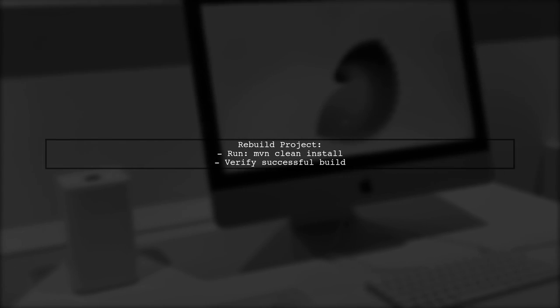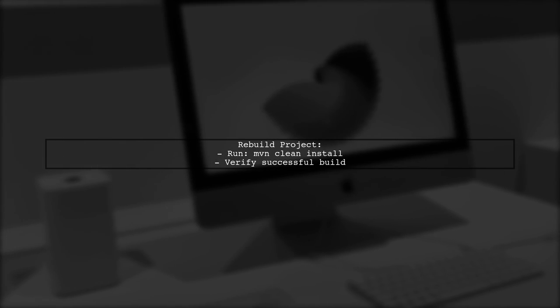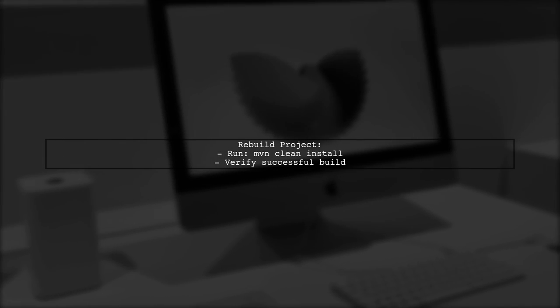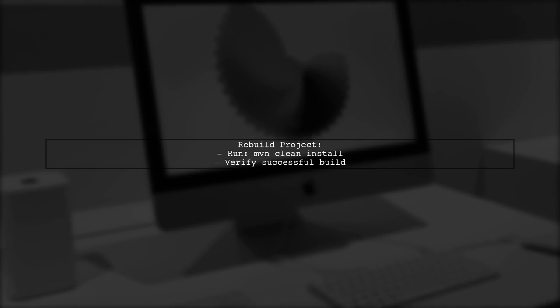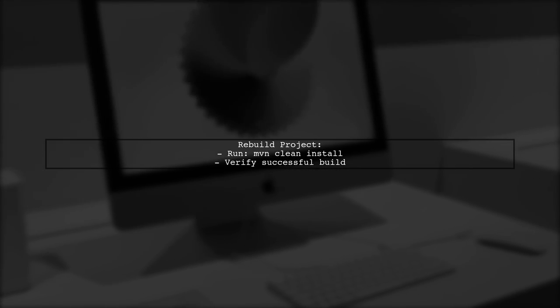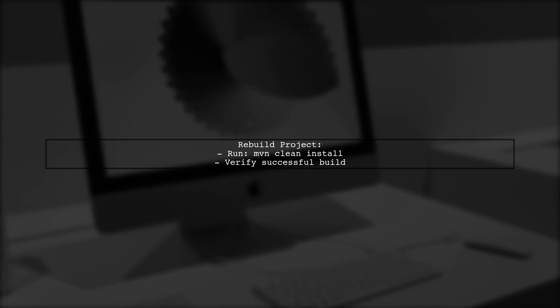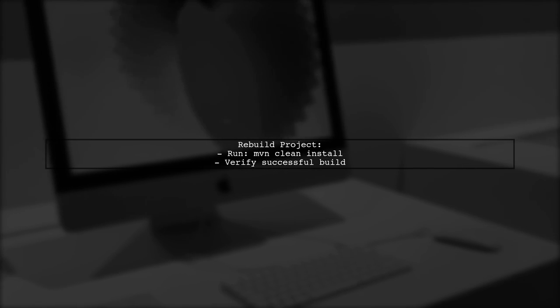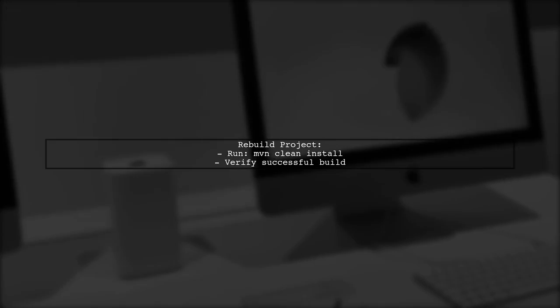After adding the dependency, rebuild your project. This should resolve the NoClassDefFoundError and allow your tests to run successfully.